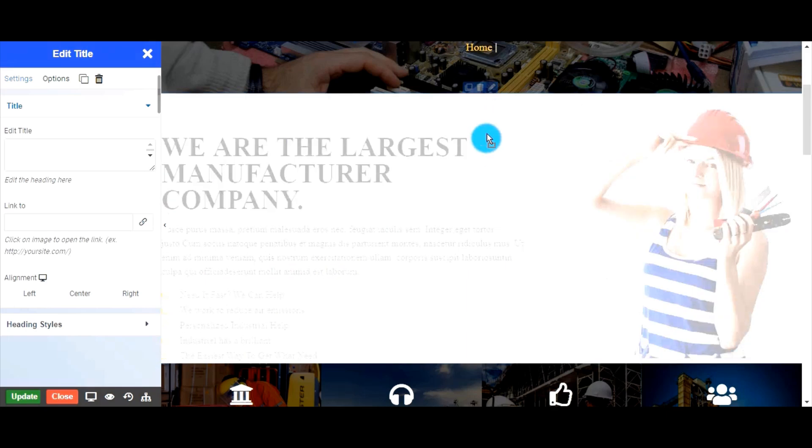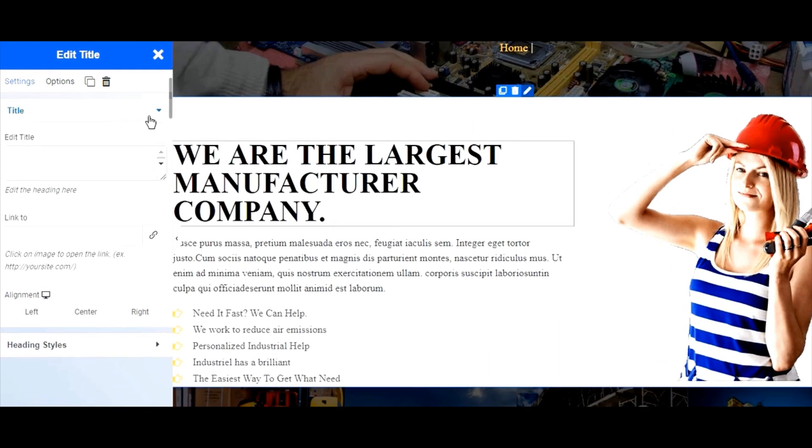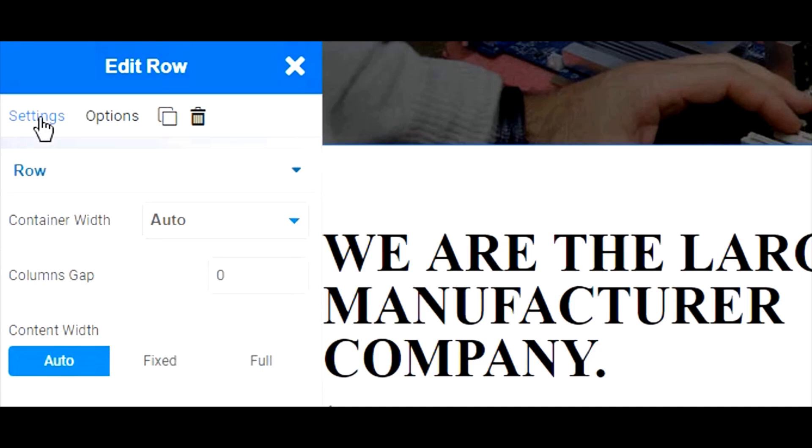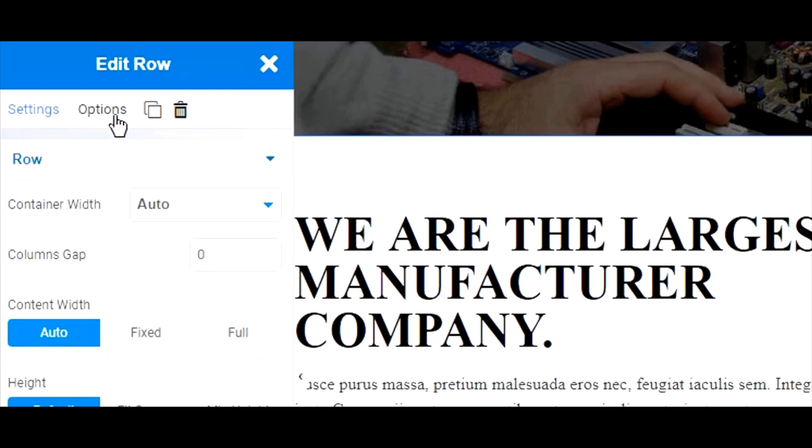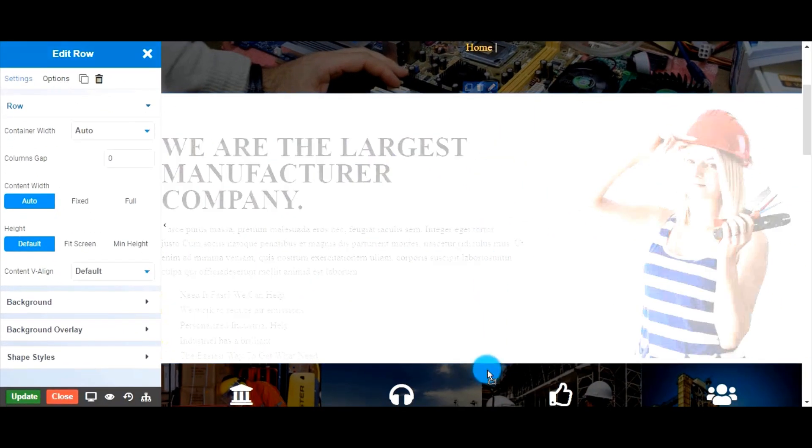To edit your section, click the edit handle on the right. This opens the panel which has settings and options. Move the section up and down using the edit handle by dragging and dropping.